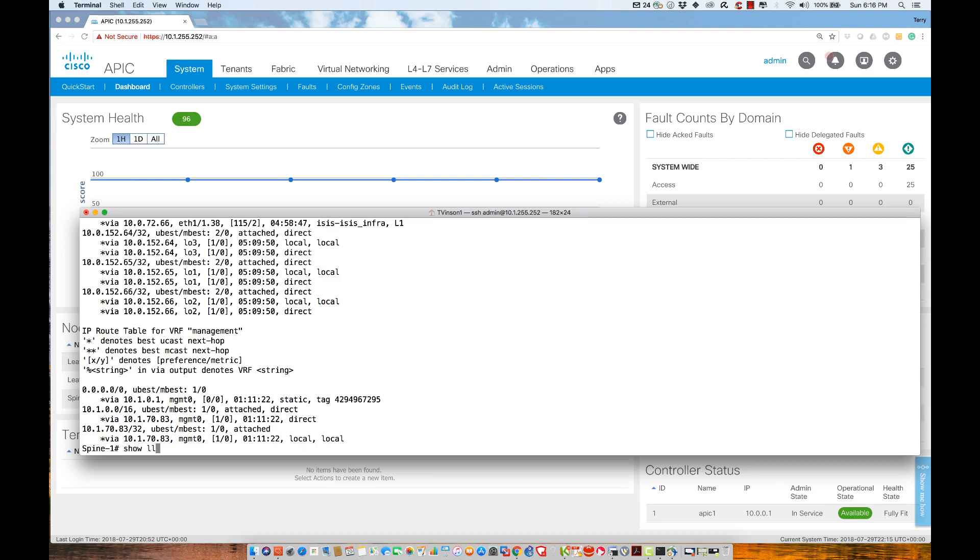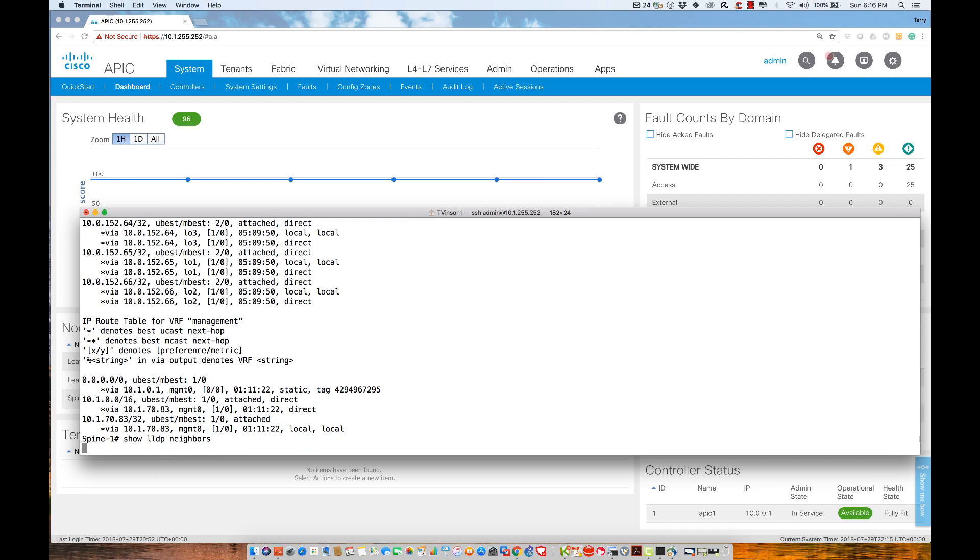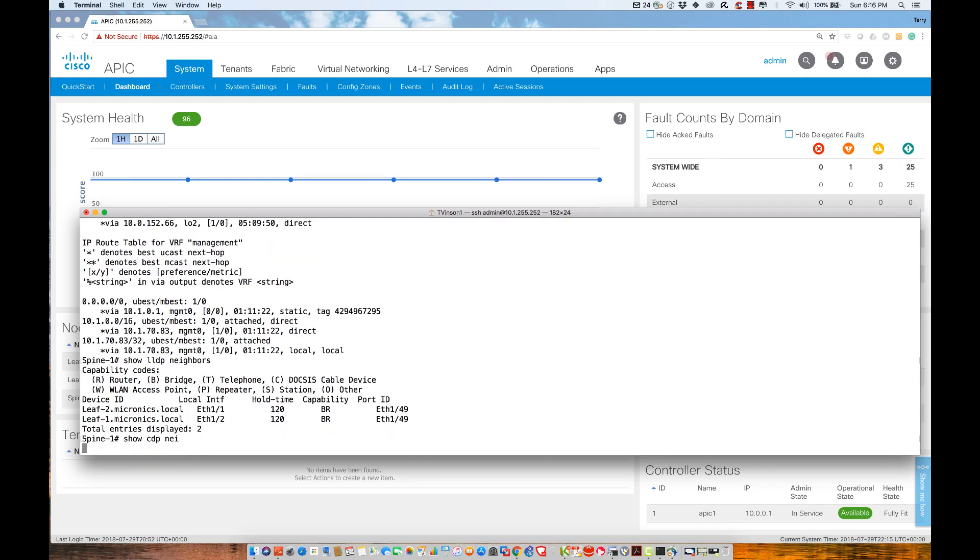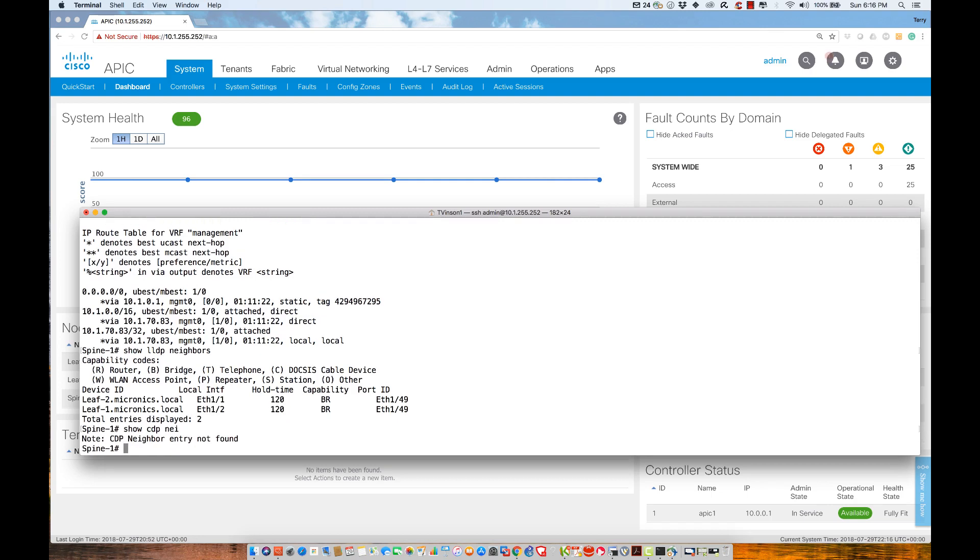There are other protocols we need to talk about, station tables and other things we'll definitely cover. But right now, understand that we are currently running ISIS and LLDP. By default, CDP is not enabled, so there are no entries in the configuration.